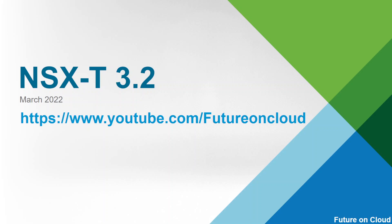Hello everyone, this is Favad. Welcome to Future On Cloud. This is the continuity of NSX-T from scratch video series.